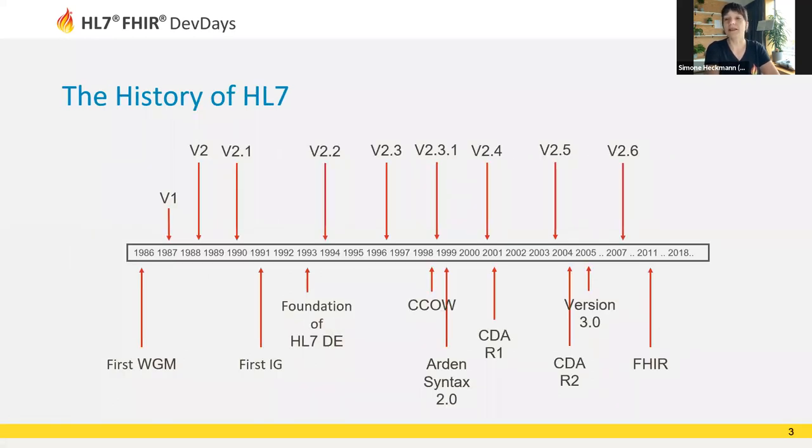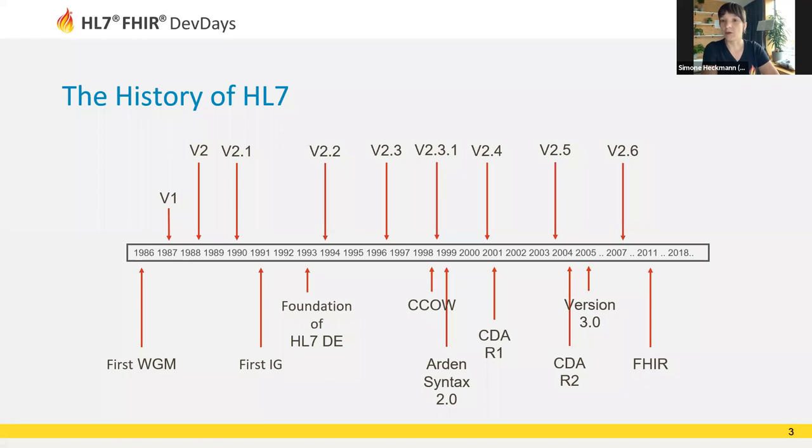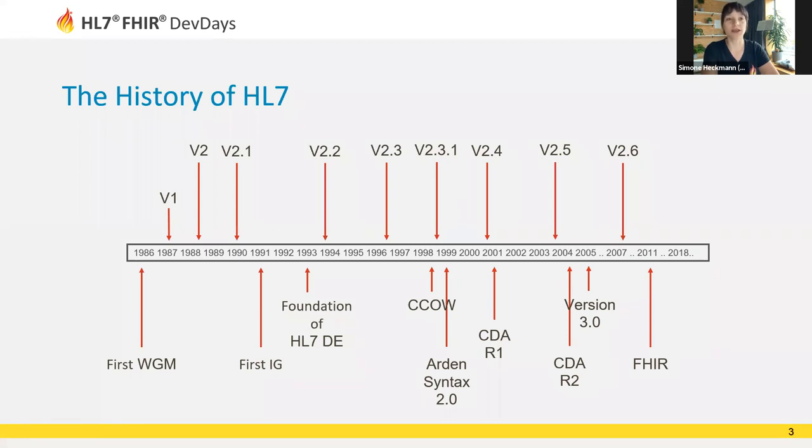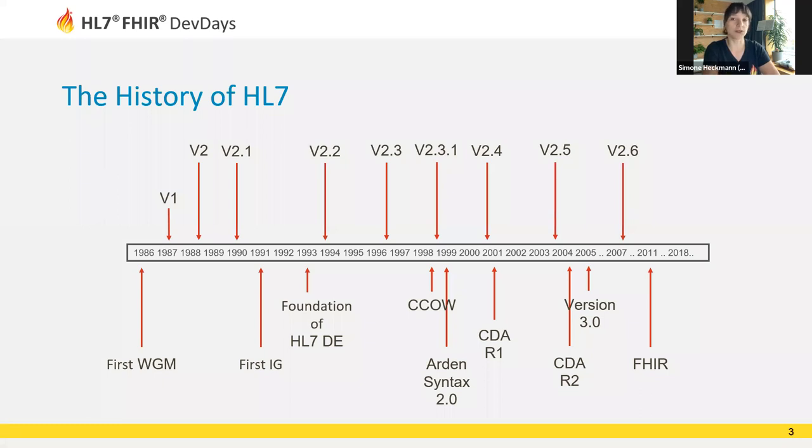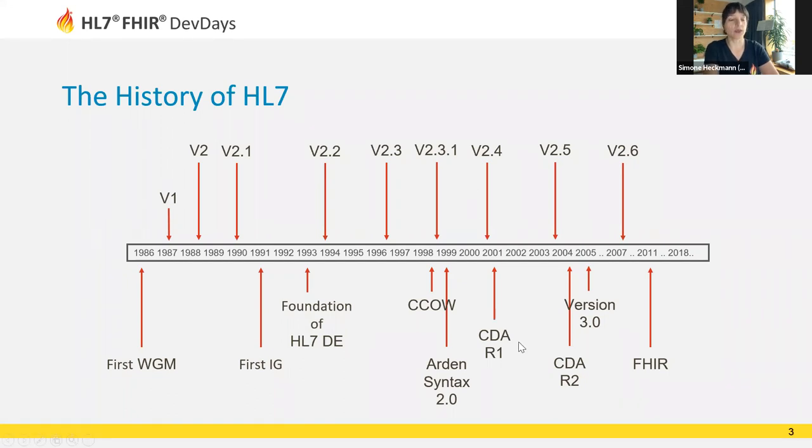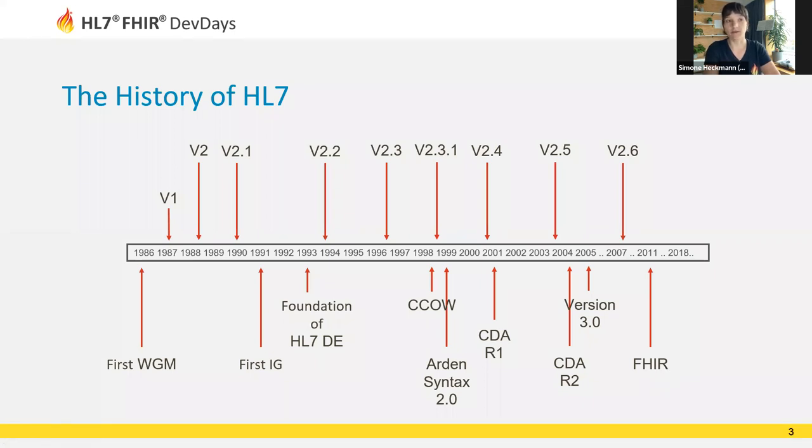The reason there's this misunderstanding of what HL7 means is because HL7 has been around for a very long time. The organization was founded in the mid-80s and has developed multiple different standards for healthcare. One of the most successful is HL7 version 2, published in the late 80s. It's been used worldwide and is still the most frequently used standard for data exchange in healthcare today.